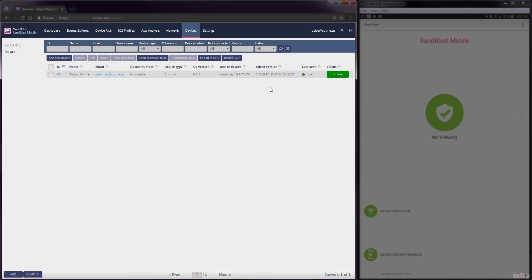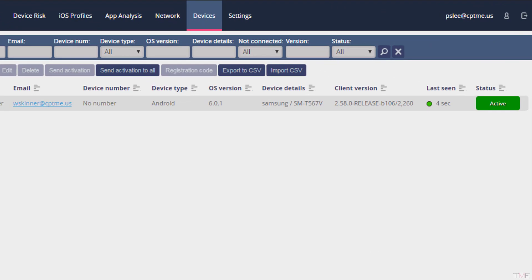From the Sandblast Mobile Dashboard, you will notice that Walter's device state changed from user notified to active, and the details about Walter's device are also updated. Here you can see that Walter's device is running Android version 6.0.1, is a Samsung model SMT567V, is running Protect App version 2.58, and was last seen 4 seconds ago.